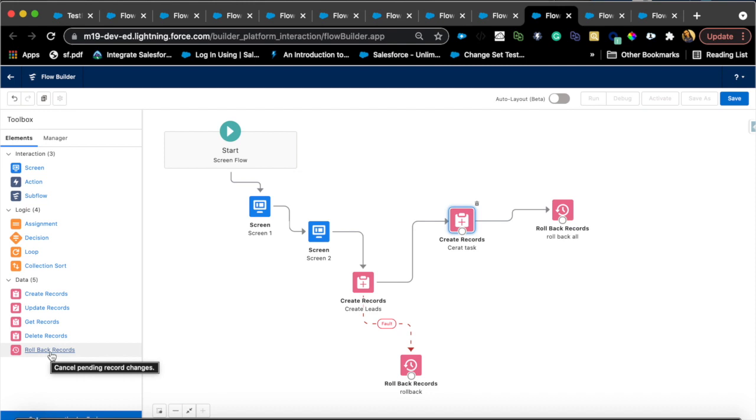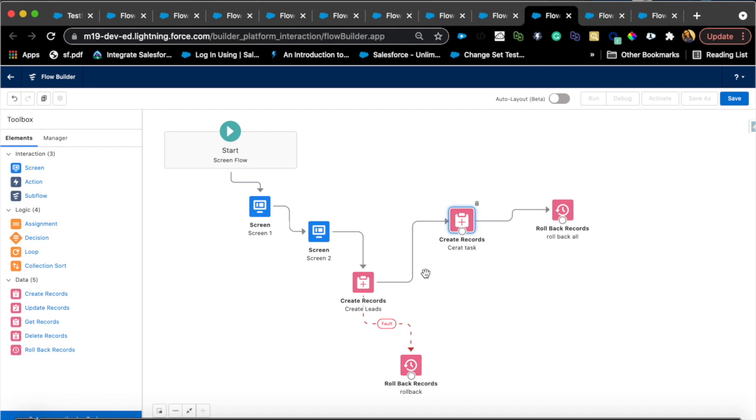Basically, a use case for this would be let's say if you had a bunch of screen elements and create records and based on certain decisions you wanted to kind of roll back everything and not create anything depending on the requirement. So sometimes it doesn't make sense to create the related record if one of the records failed after that.